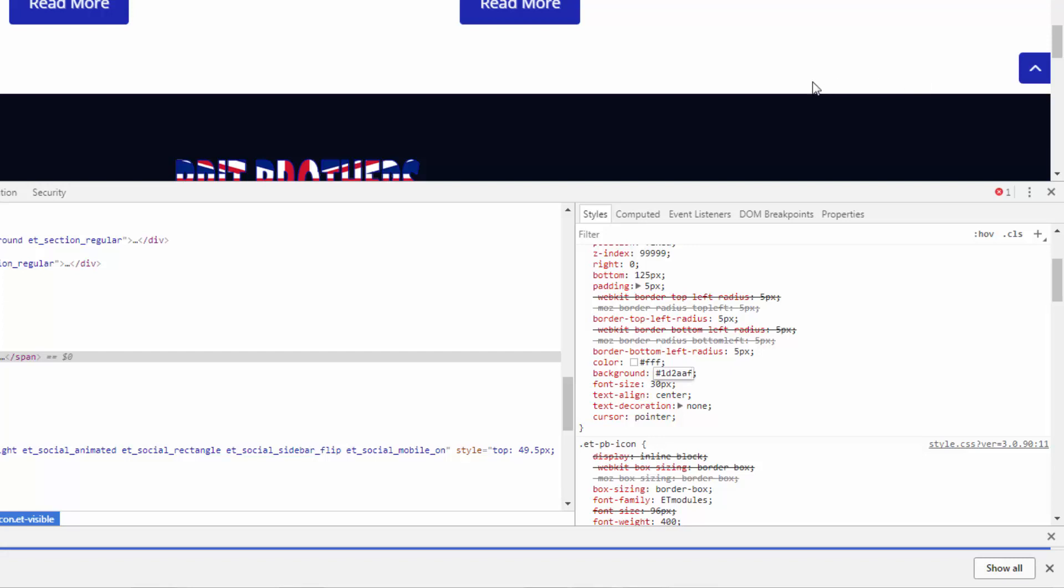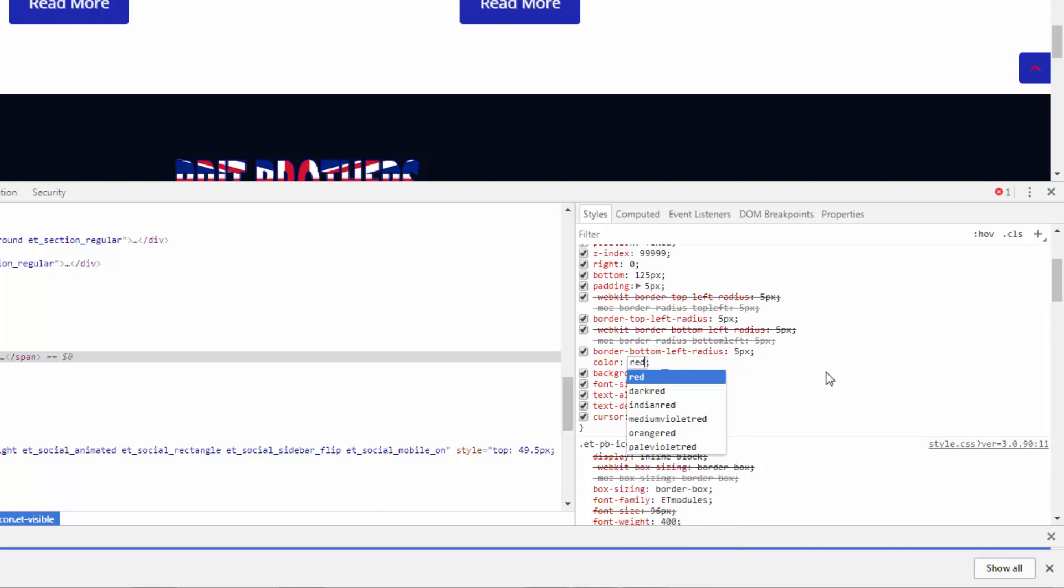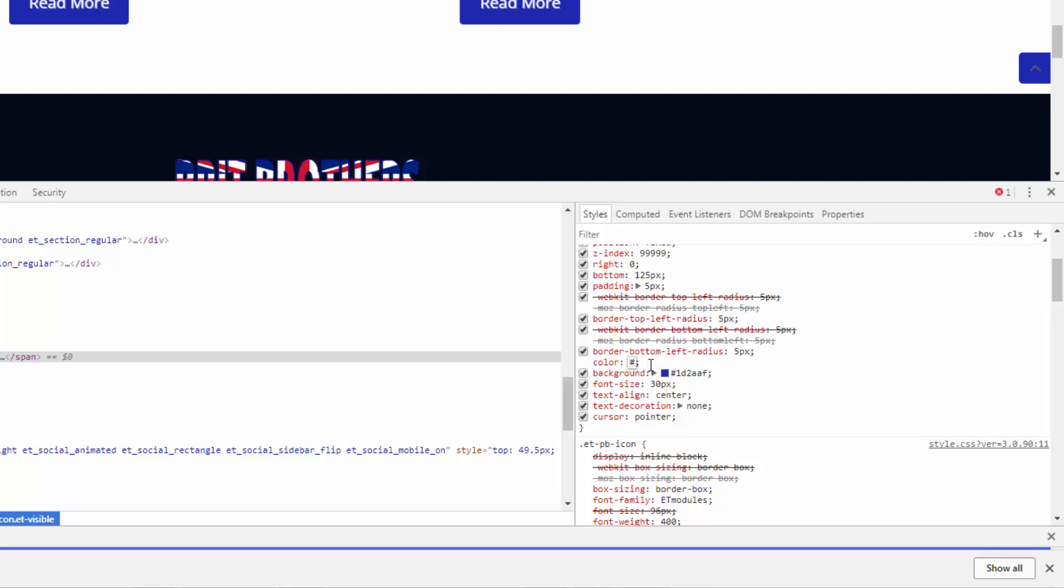But of course when we refresh the browser that will go back to how it was. If you want to change the color of the actual arrow itself that's the color one just above it. Say red just for demonstration purposes you see it's changed it to a red color. Now we'll put it back how it was because I think I'll still keep it white which is hashtag FFF.